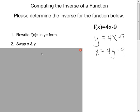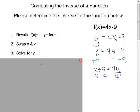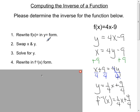Moving right along: solve for y. To do that, I'm going to add 9 to both sides to start to get y by itself. That gives me x plus 9 equals 4y. Then I'm going to divide both sides by 4 — on the left I'll do that by each term — which gives me y equals one-fourth x plus nine-fourths. My last step is to rewrite in f-inverse form: f-inverse of x equals one-fourth x plus nine-fourths. That is all you do to determine the inverse of a given function in equation form.